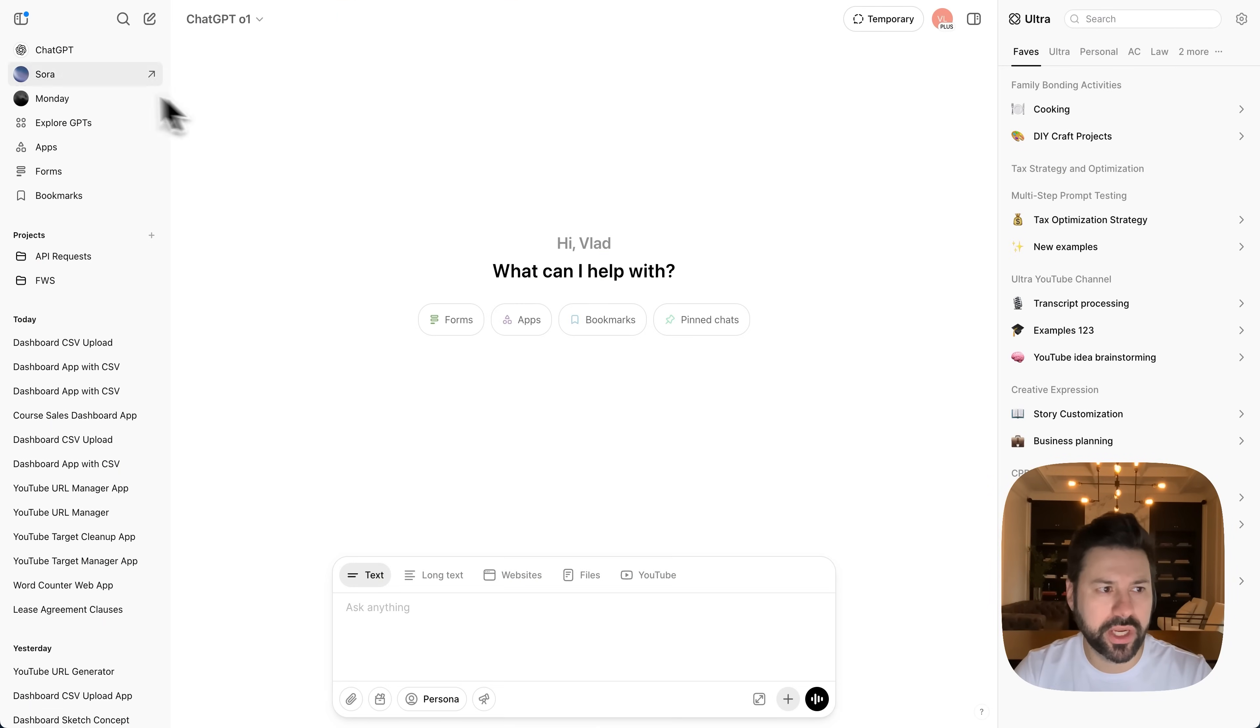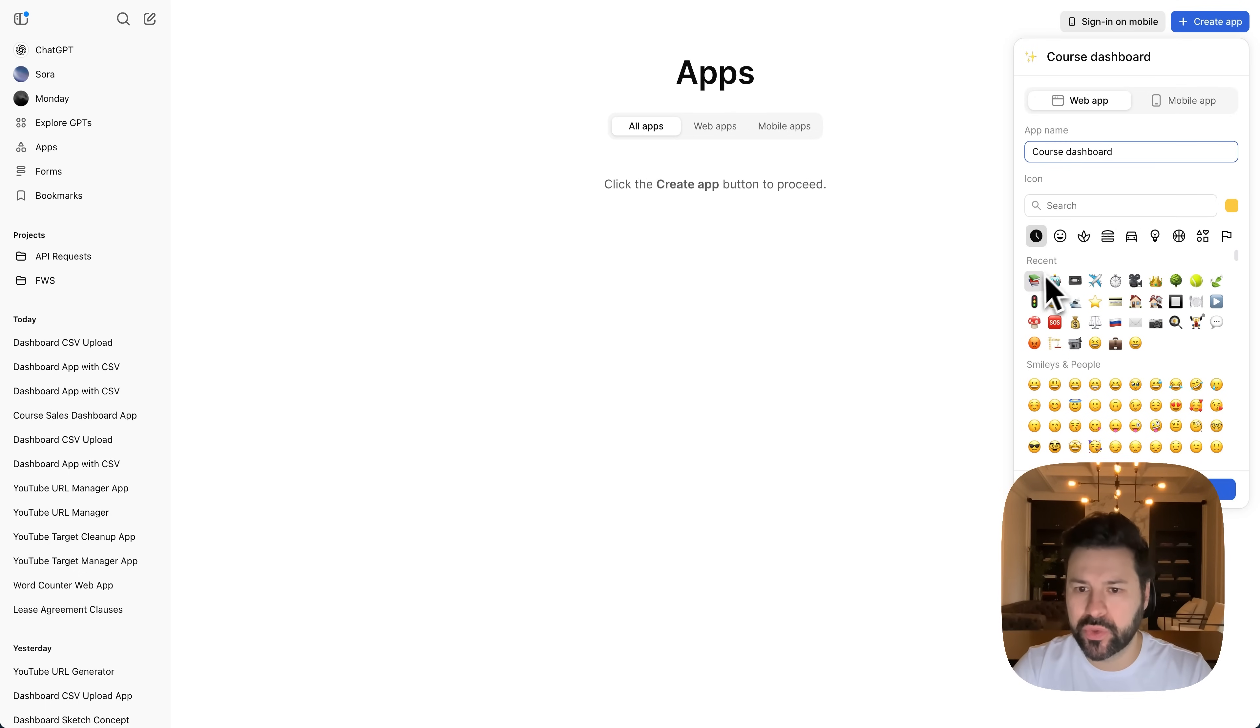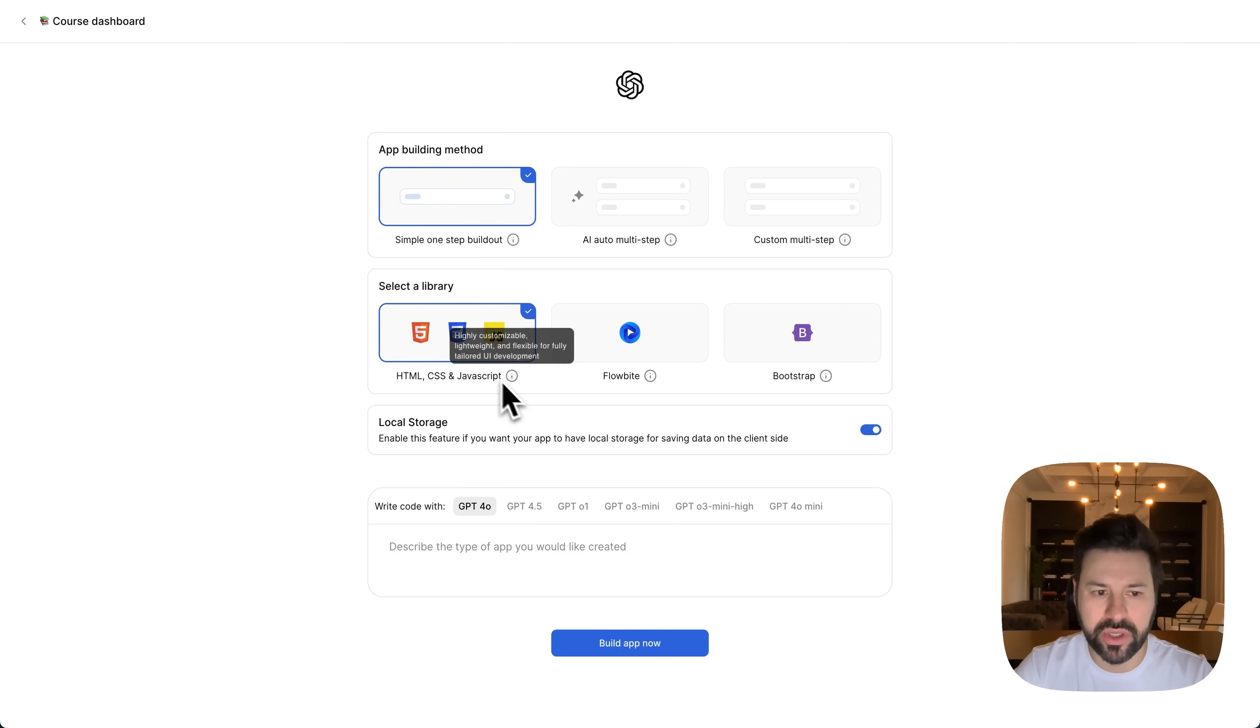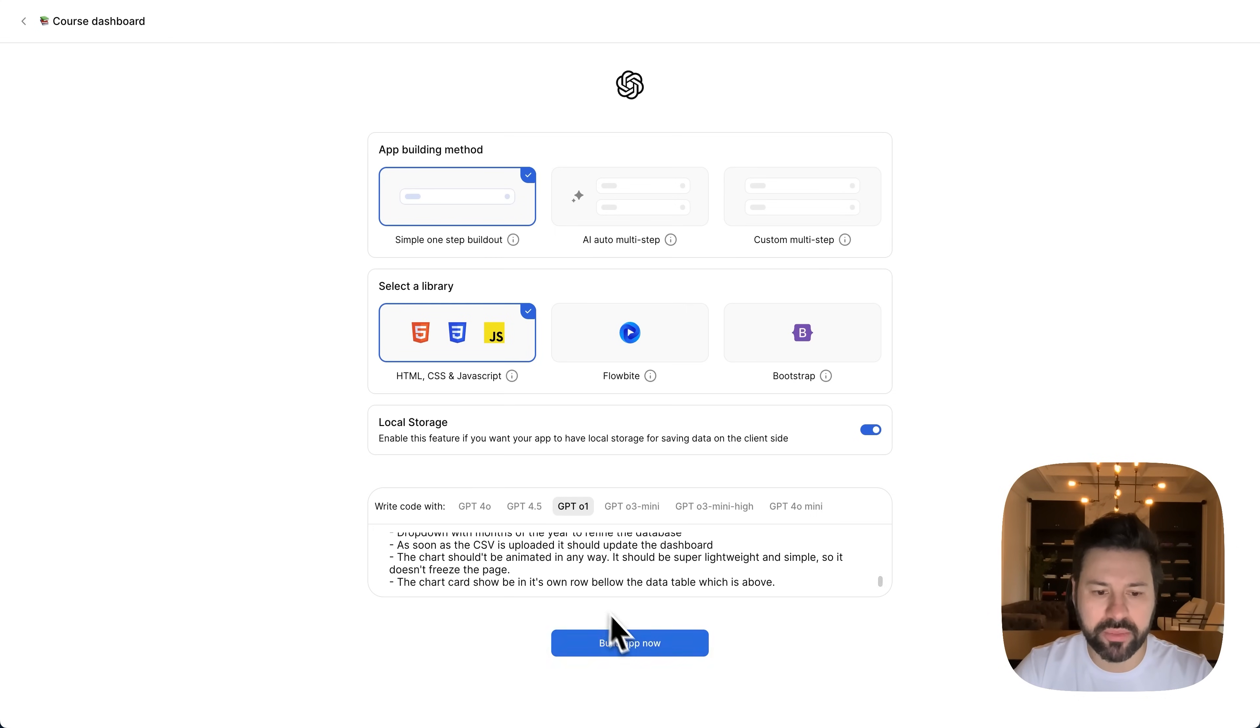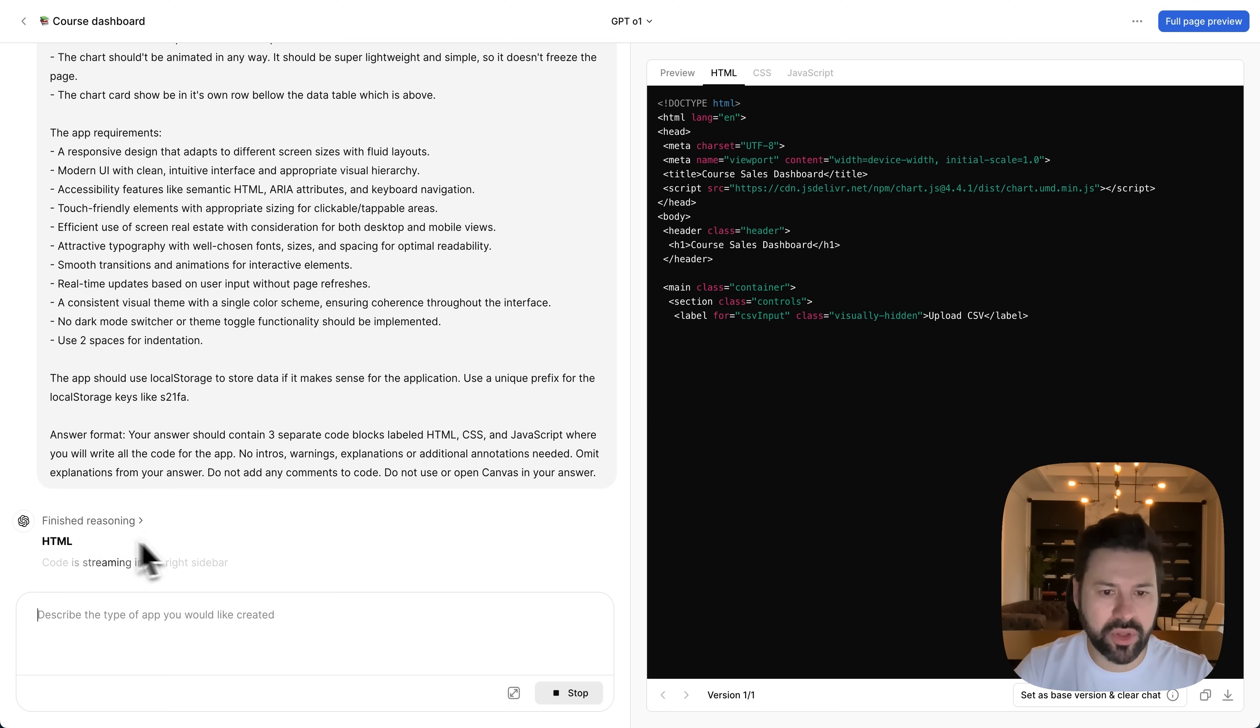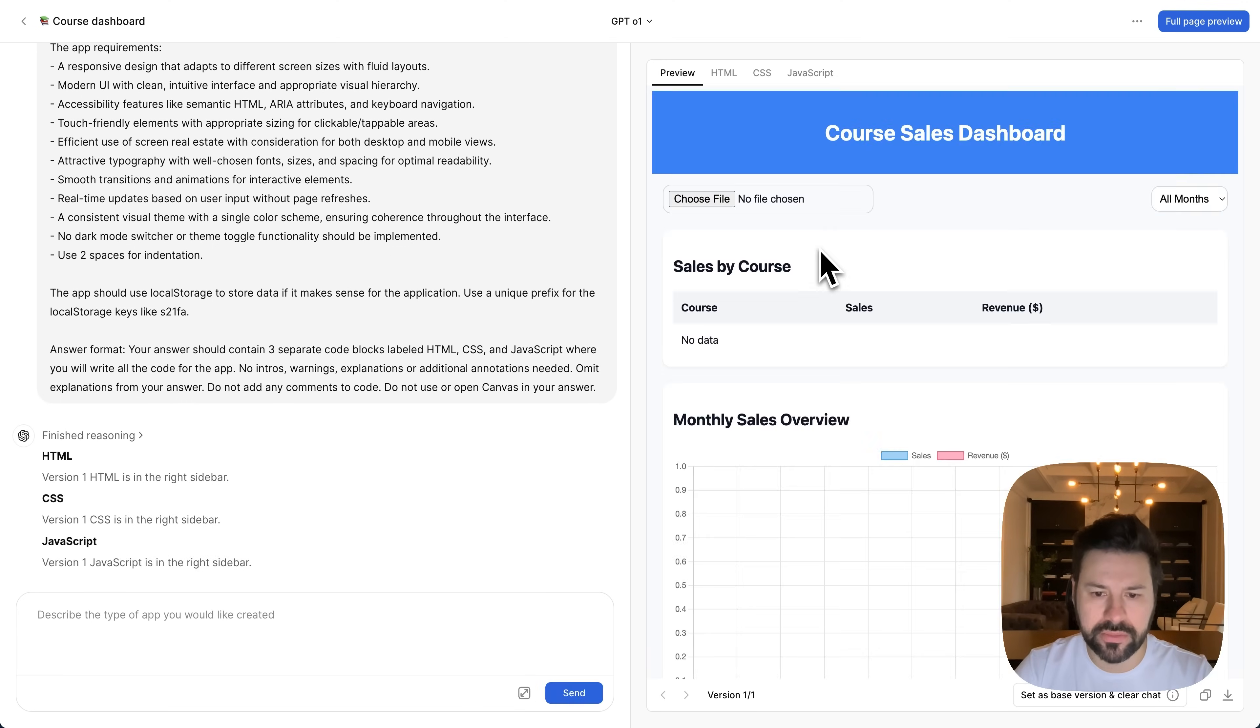So for this example, we're going to go to apps. I'm going to press on create app. We're going to call this course dashboard. Choose this emoji. Press save. For app building method, we're going to do simple one-step buildout. It's a very simple app. For library, we're going to do HTML, CSS, and JavaScript. Again, because it's simple. Don't need a framework and local storage have it enabled. For the model, we're going to use GPT-o1. That's my favorite model now for writing code. And then we're going to paste in our prompt and press build app now. And you see the model starts reasoning. So it's coming up with a plan and quite quickly it starts writing all the code. It's just streaming all the code and we can test it out.